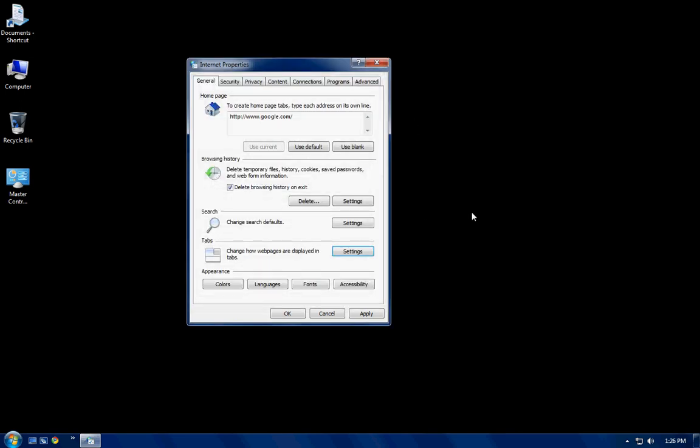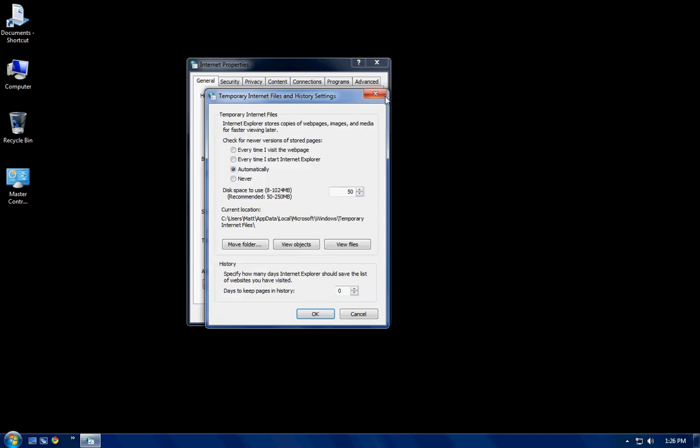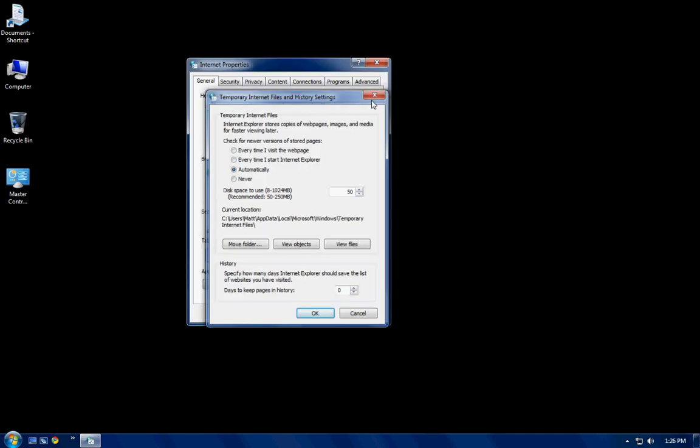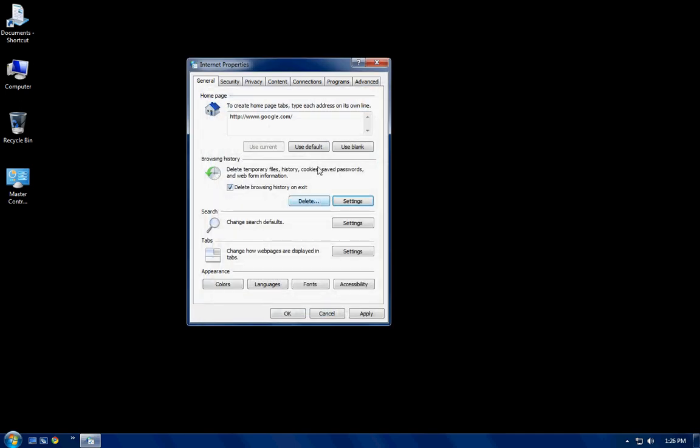Now, what we're going to do is, basically, the only things I touch in the general tab are setting my homepage and delete browsing history on exit and then delete. And I don't even bother going into the settings. I just leave it as is.